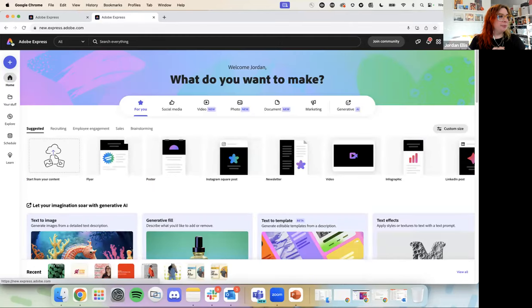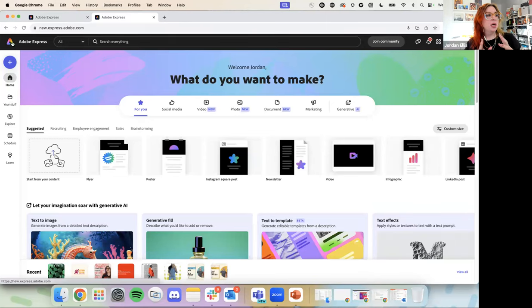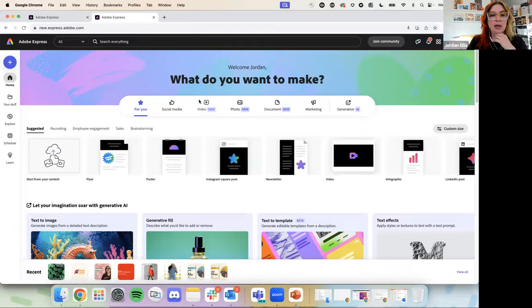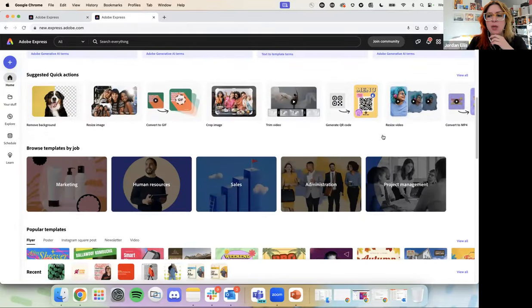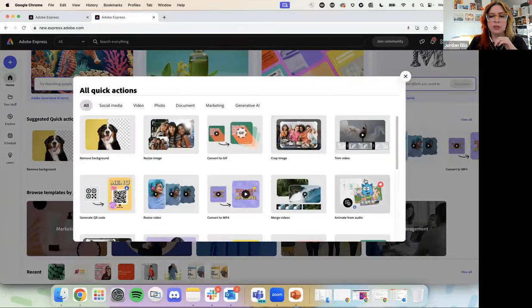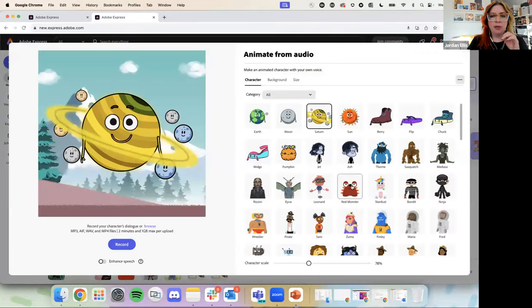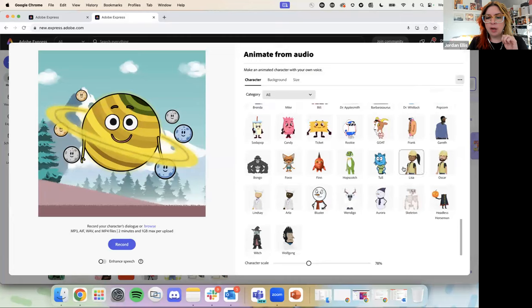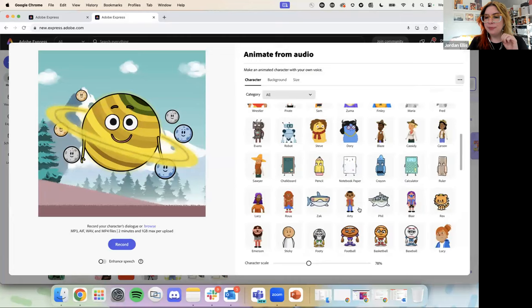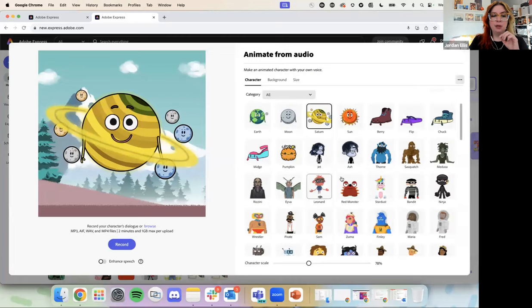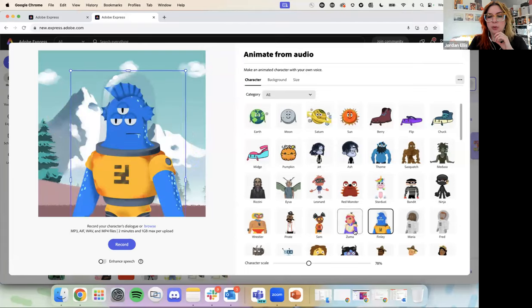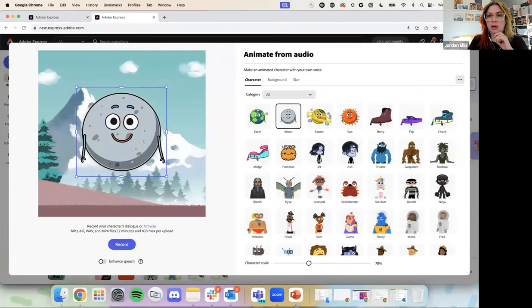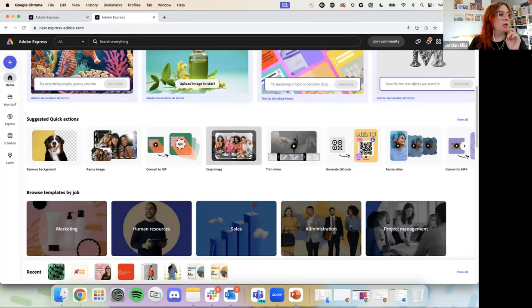Can you add your own character to animate from audio? I don't think you can at the moment. I've seen a version of this in some other Adobe products, but I think the animate from audio options are limited to what is in there right now. Great question, Darcy.